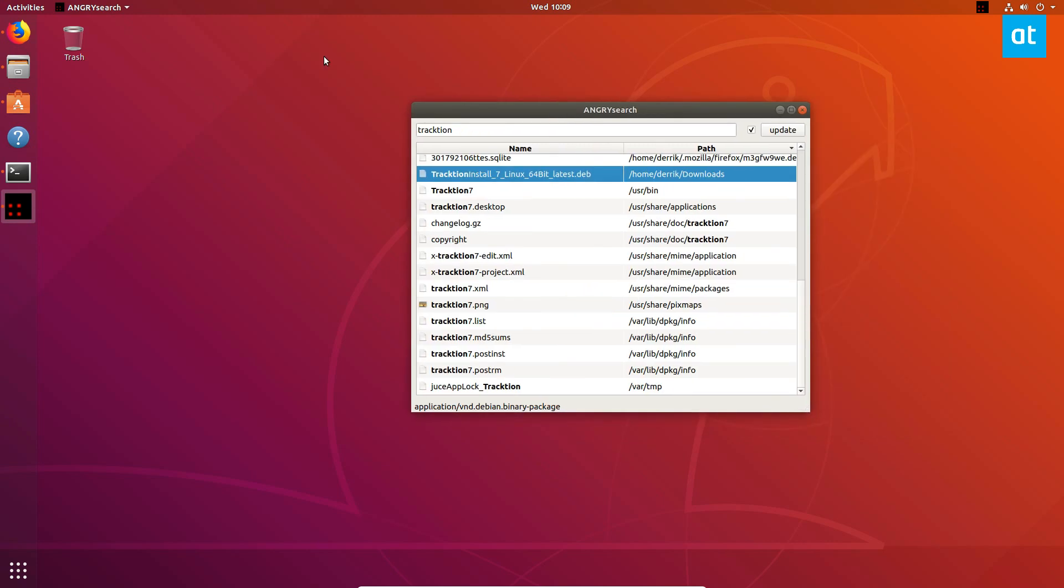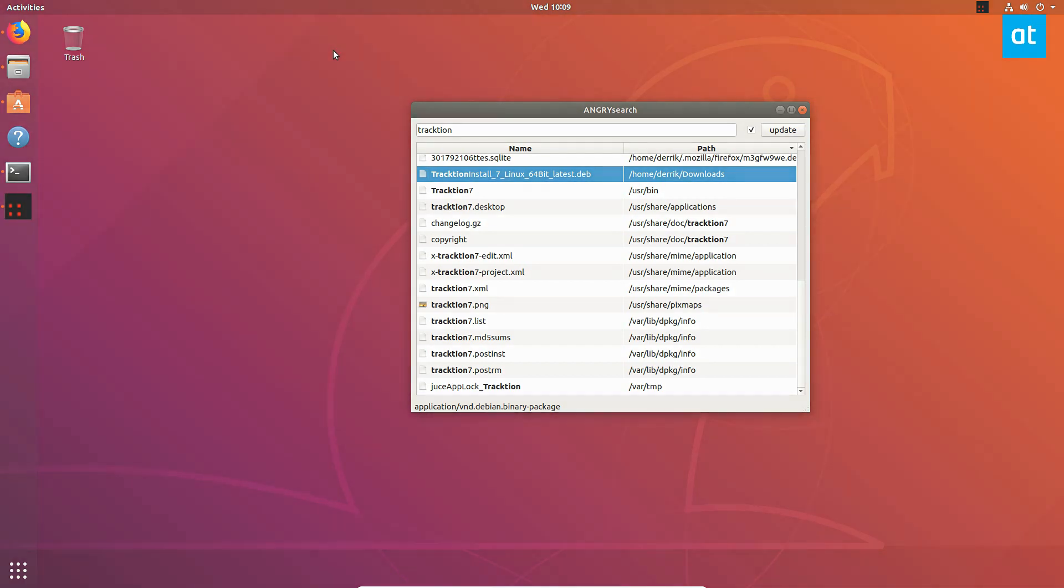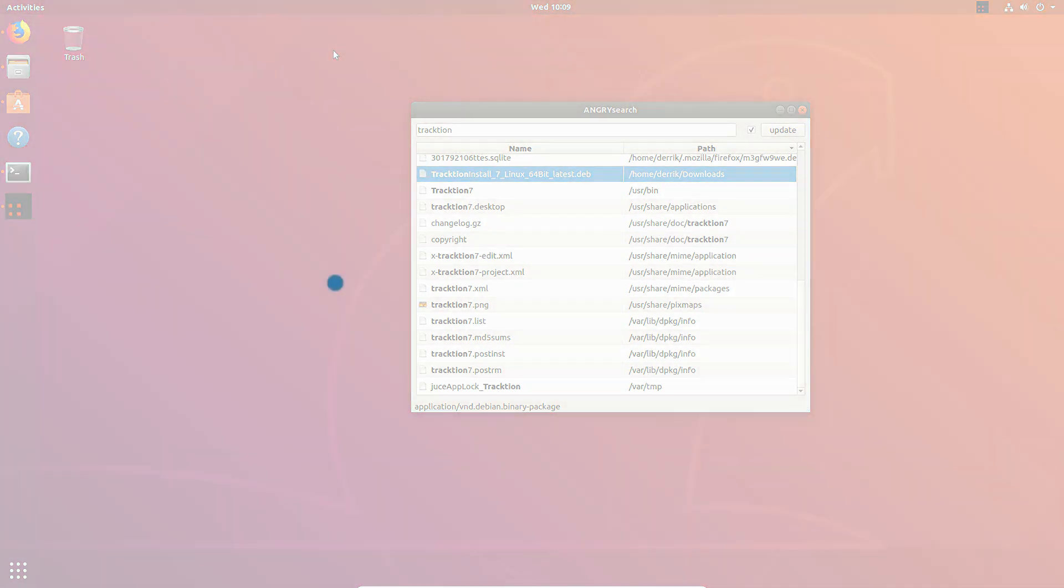down below. This is how to install AngrySearch on Linux. My name is Derek and I will see you in the next video.